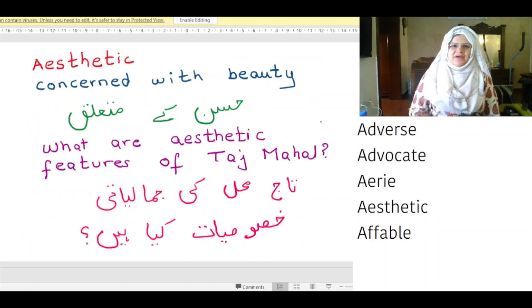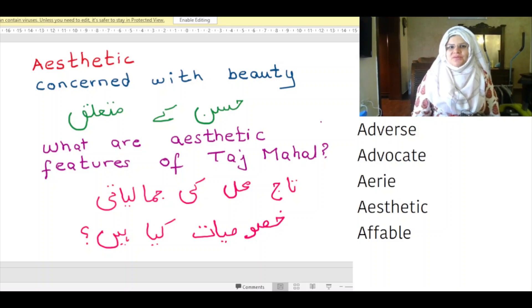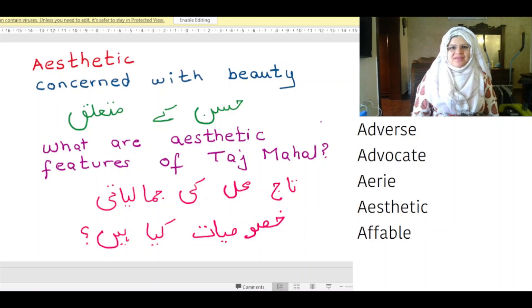The word 'aesthetic' means concerned with beauty. In Urdu, it means 'husan ke mutalik'. Example: What are the aesthetic features of the Taj Mahal? In Urdu: Taj Mahal ki jamaliyati khasusiyat kya hai?